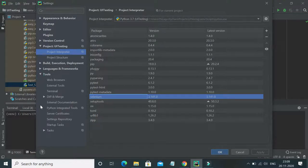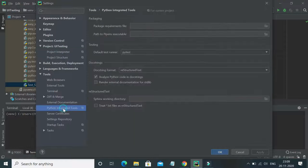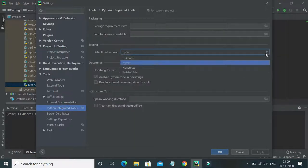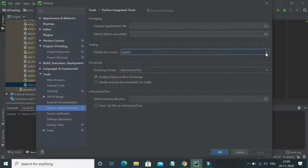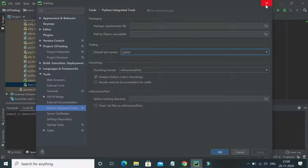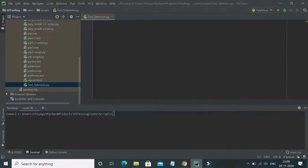Additionally, under Tools there is something called 'Python Integrated Tools'. Just make sure your default test runner is set to pytest, so that your pytest runner picks up your actual test cases and runs smoothly. These are the two things you need to check before running any program.